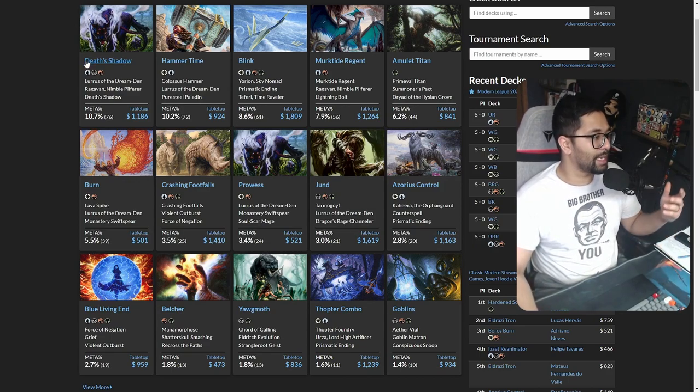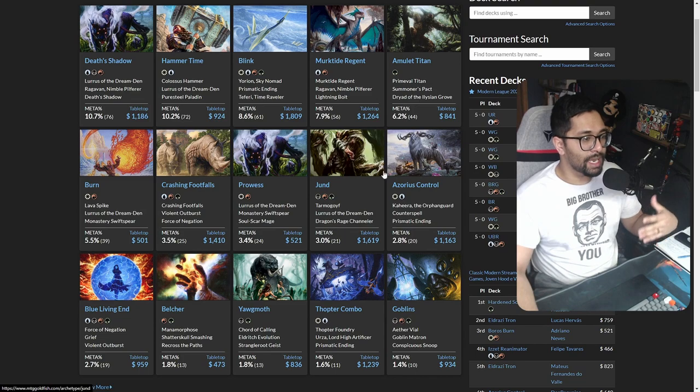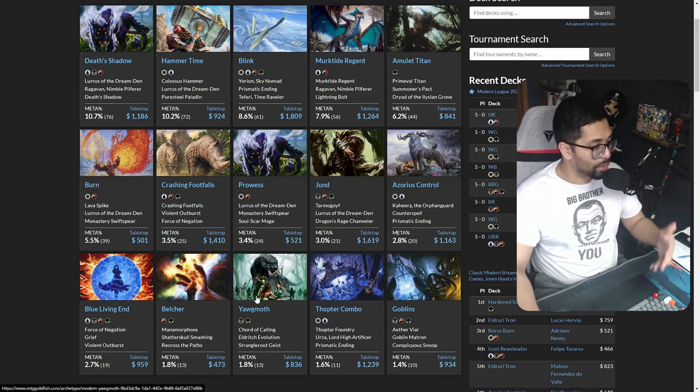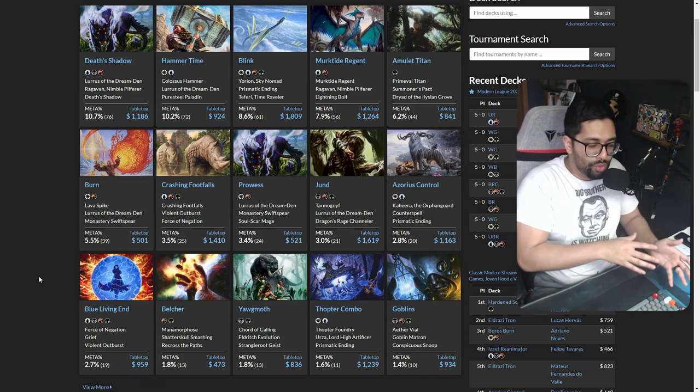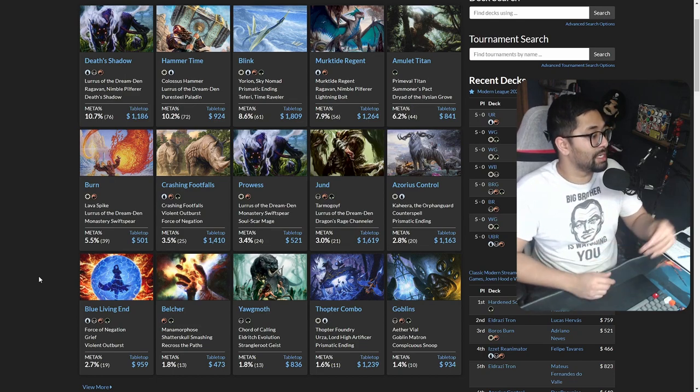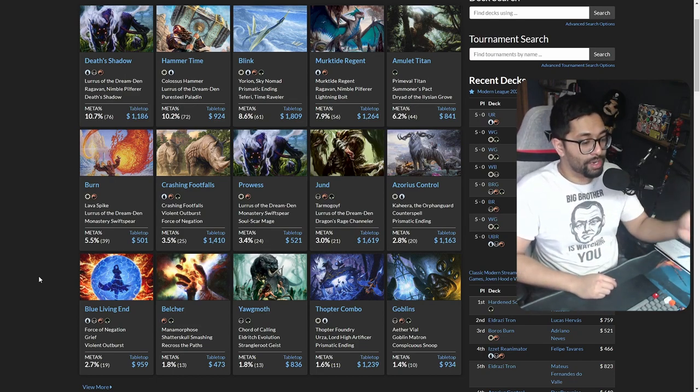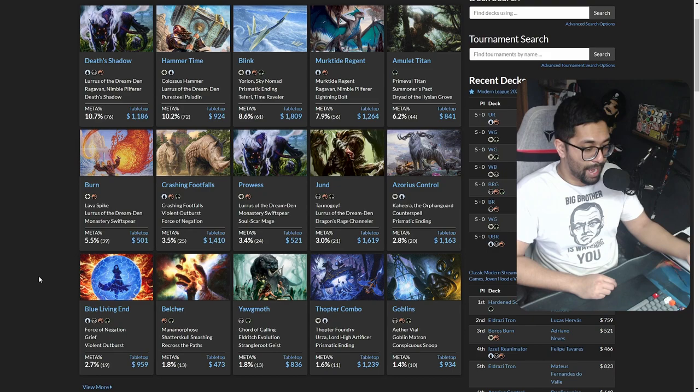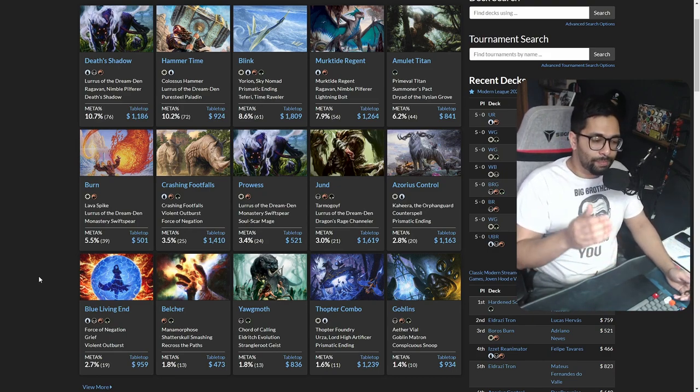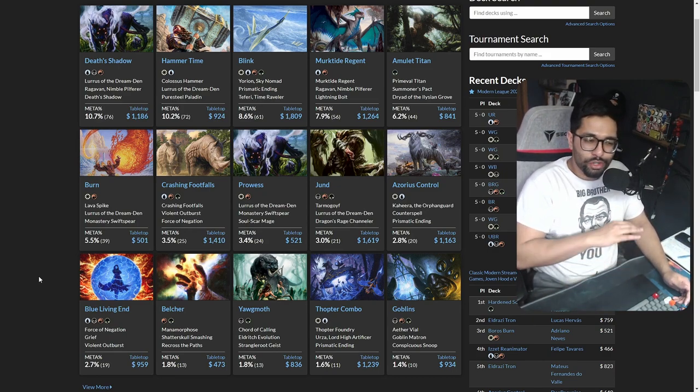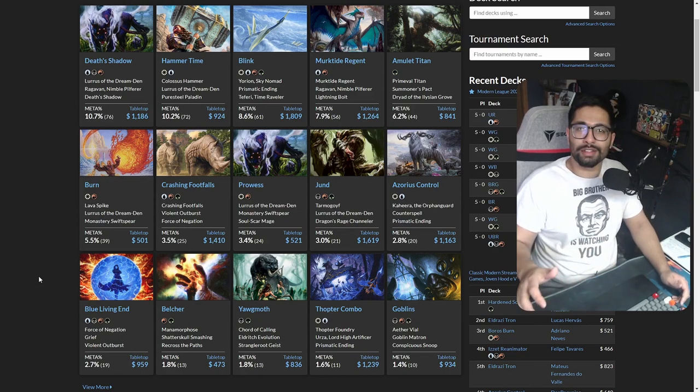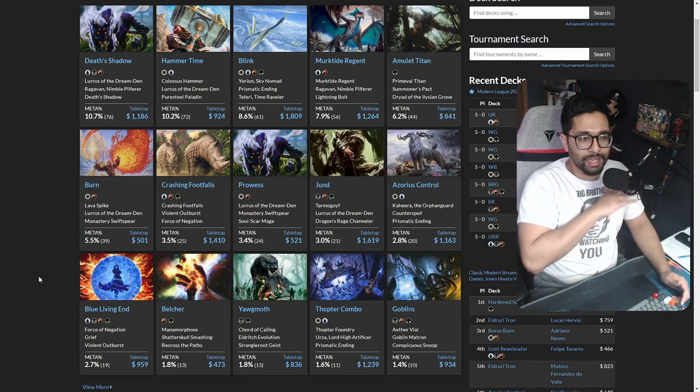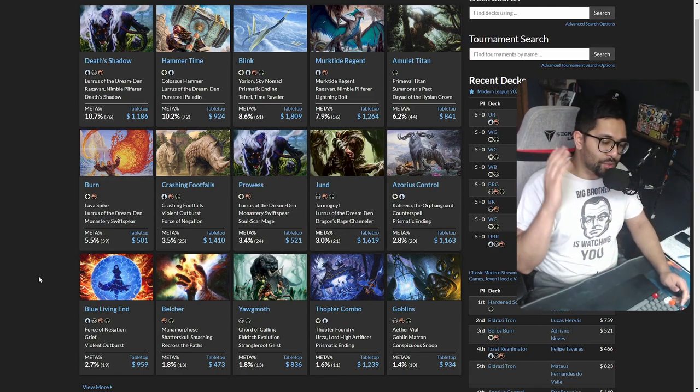We start to see a shift. We then see a rise in decks that use a graveyard for value through cards like Dragon's Rage Channeler, delve cards, cards like Kroxa, and things that use it for value—not necessarily that they need it forever as their crux piece.